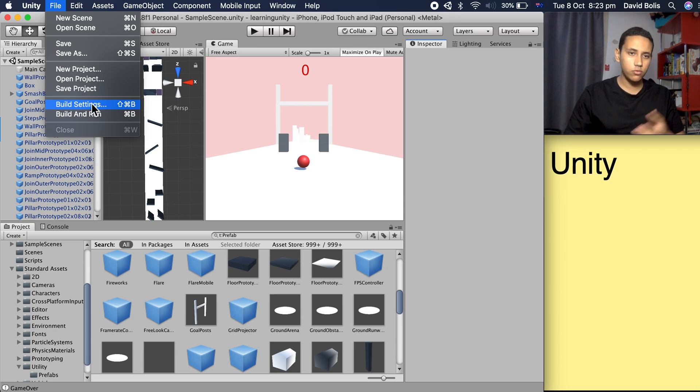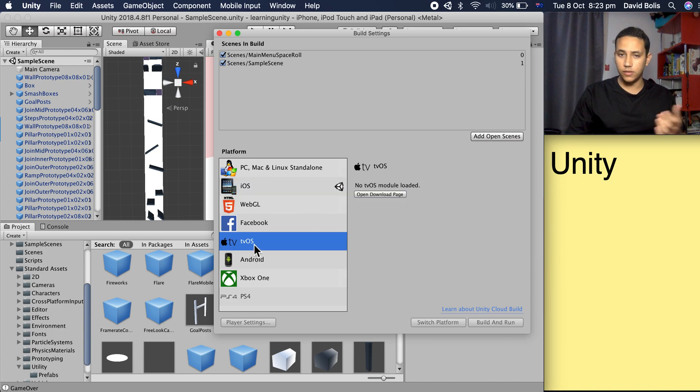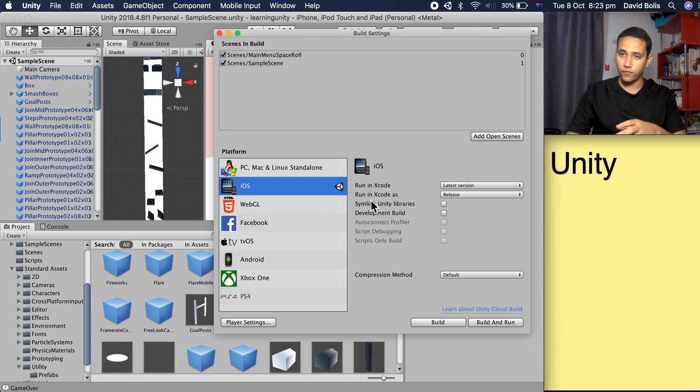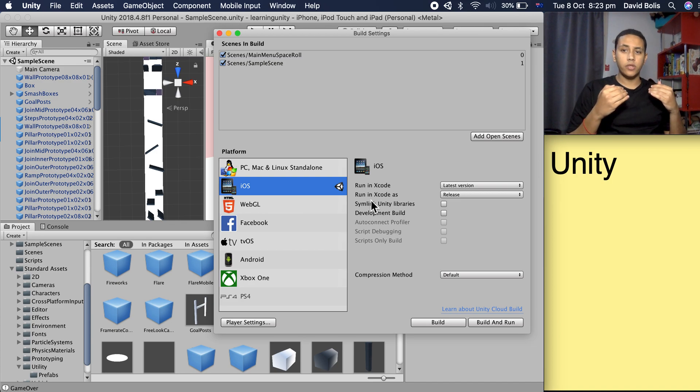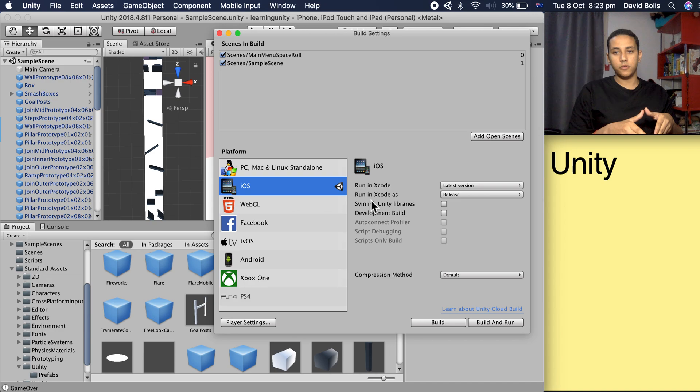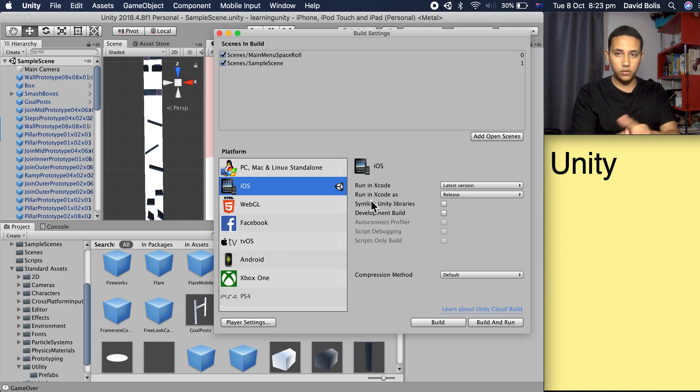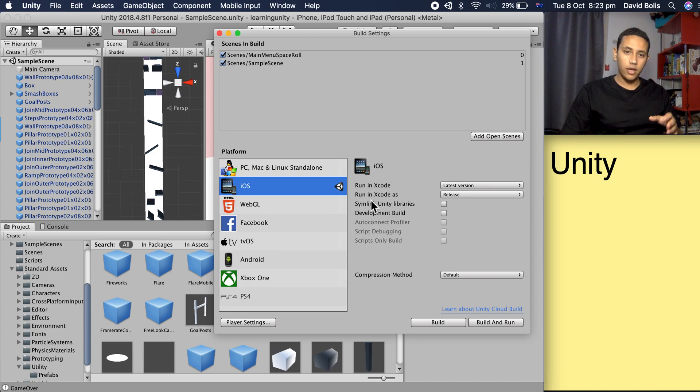I would always head to build settings and try to download the tvOS or iOS modules, and it would always fail. It would download and be installed on my computer, but whenever I tried to install it within Unity it would fail, and I wouldn't be able to use the iOS package.